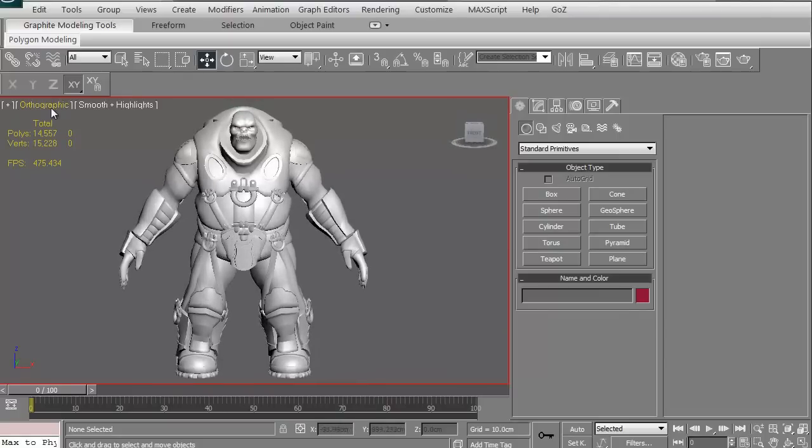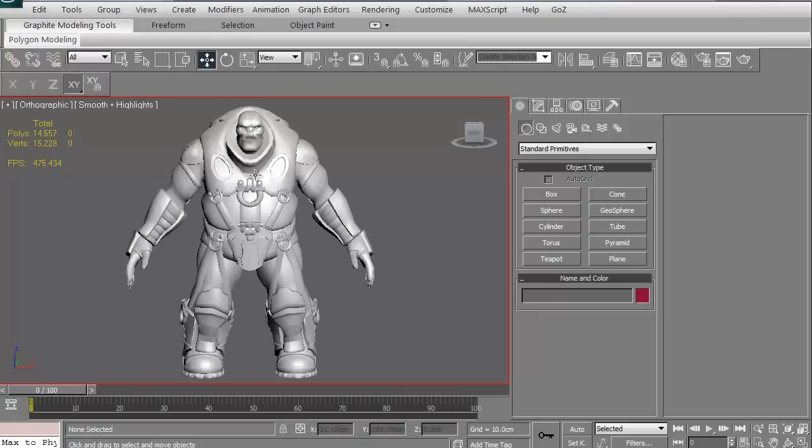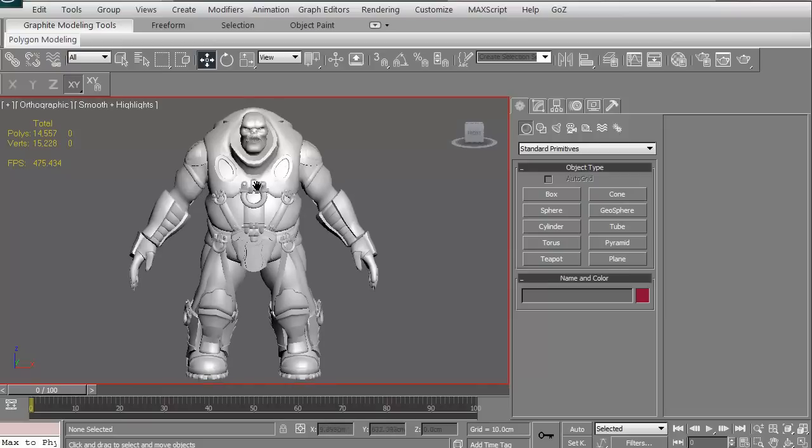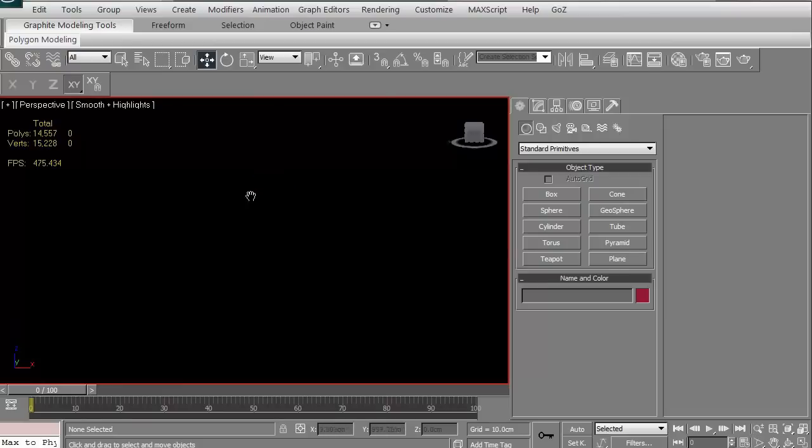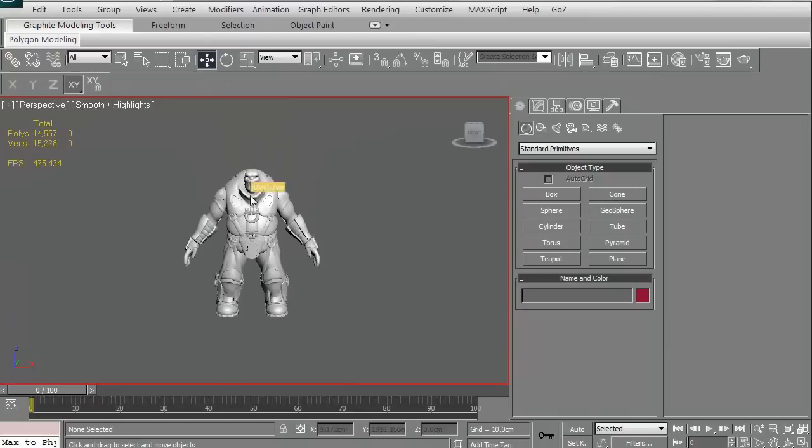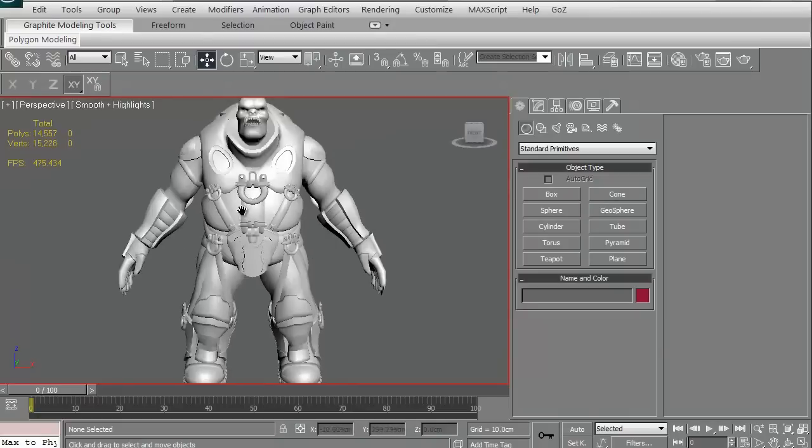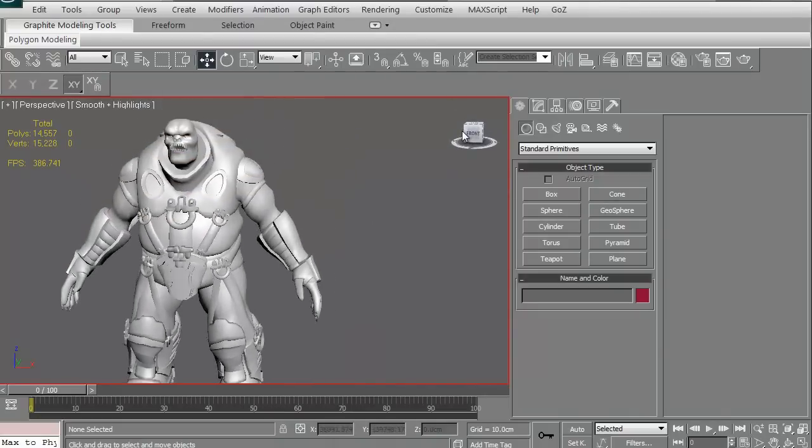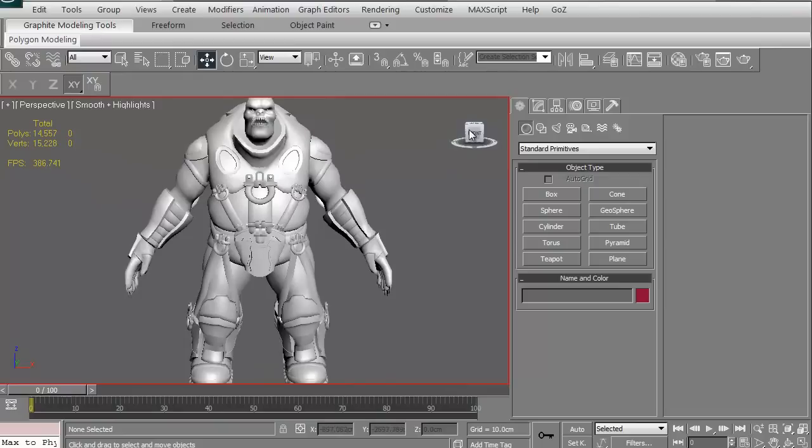Right now, it says we're in orthographic. If you might notice, it looks a little odd proportion-wise because orthographic has no real z-depth. In order to get perspective, you just have to hit P and there we go. So now in perspective, everything scales up a little bit better.